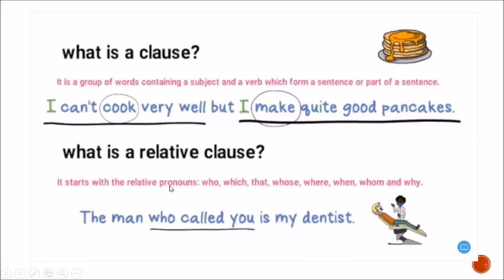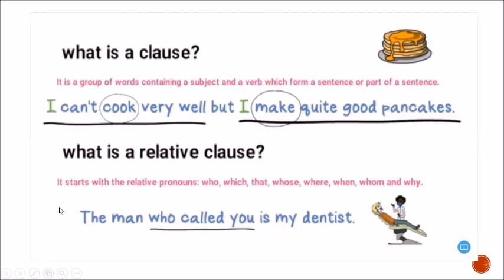So what is a relative clause? It starts with a relative pronoun: who, which, that, whose, where, when, whom, and why. You know that sometimes we use these words as wh-words to make questions, but in this occasion we are going to use them as relative pronouns. For example: 'The man who called you is my dentist' — the relative clause here is 'who called you.'